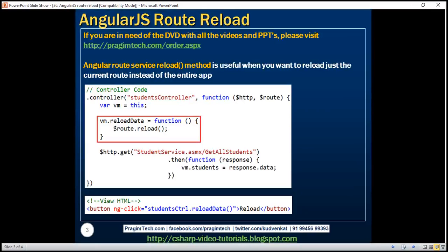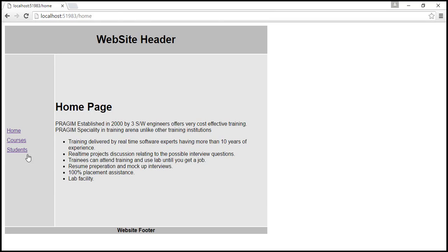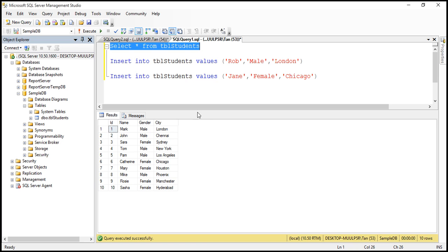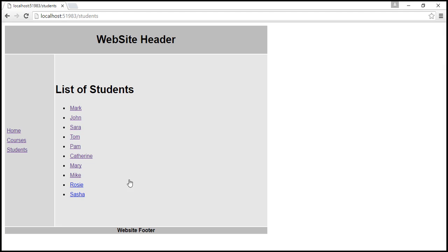We will continue to work with the same example that we worked with in our previous videos in this series. When we navigate to slash students, we see the list of student names. These student names are coming from a database table. At the moment within this table, we've got 10 records and we see all those 10 student records on this page.